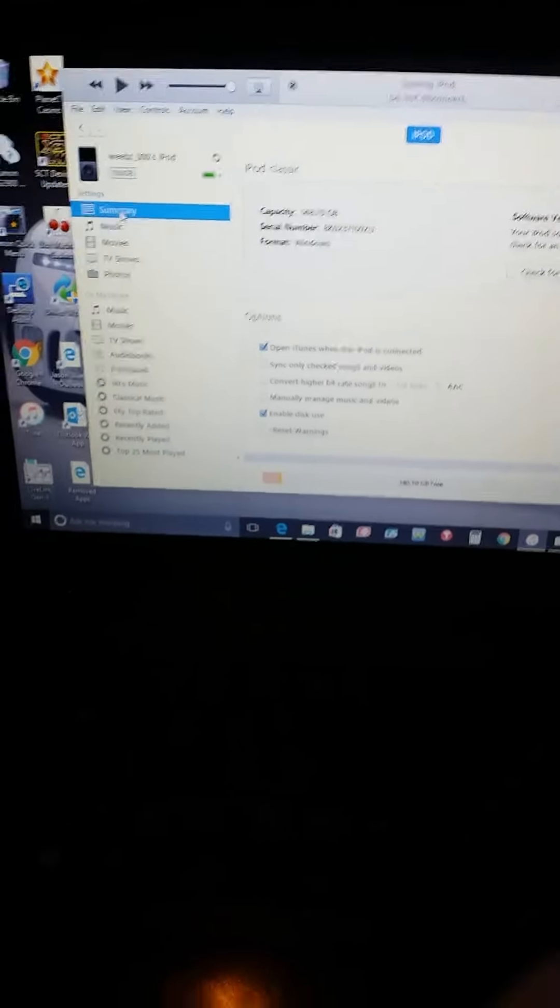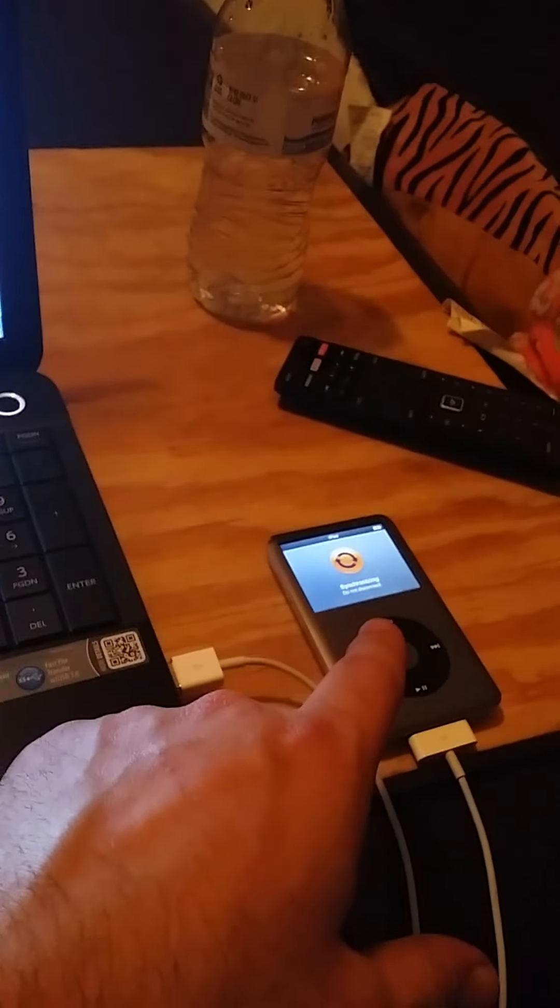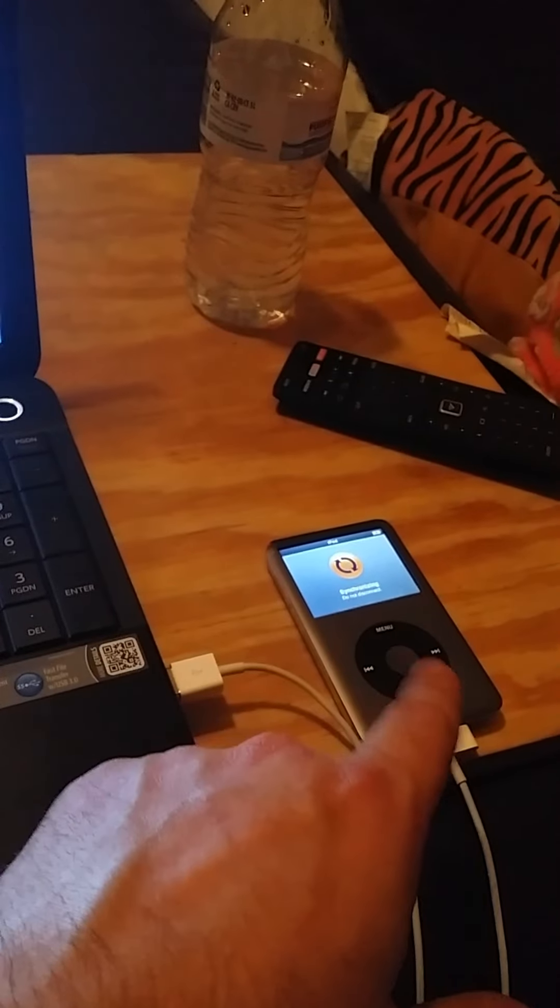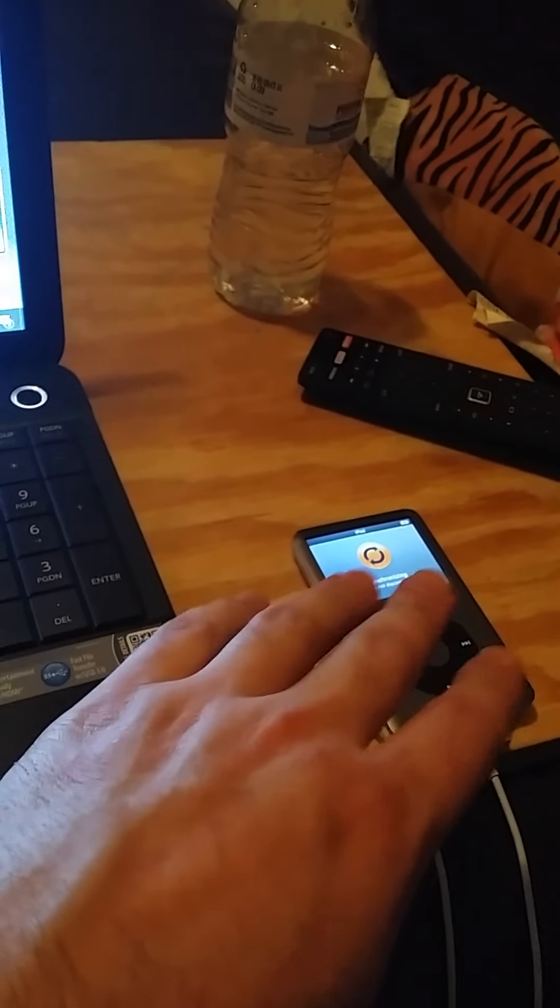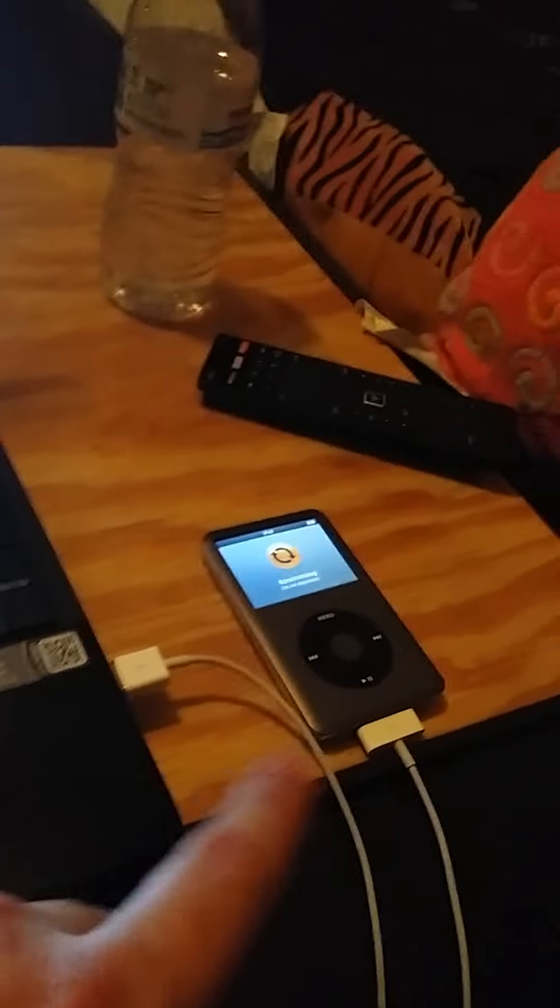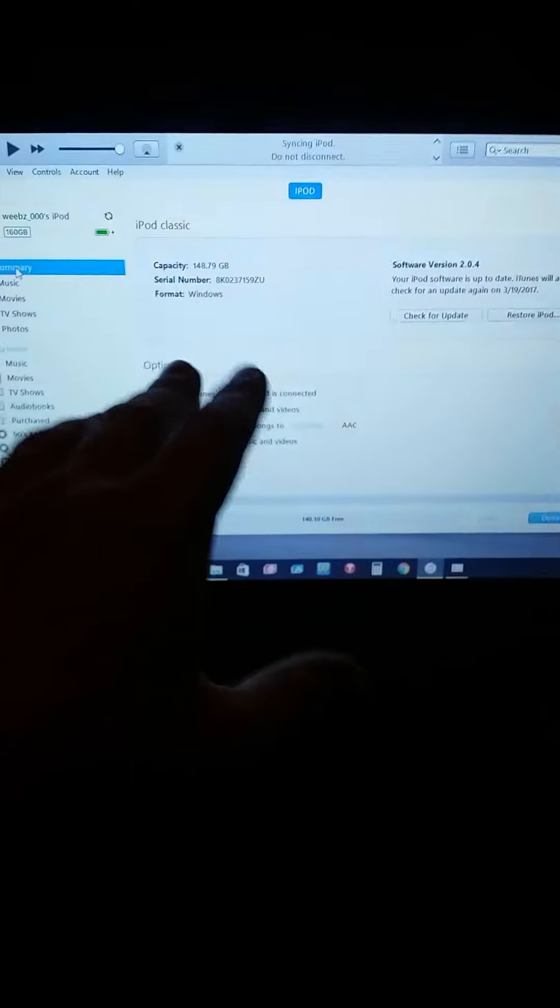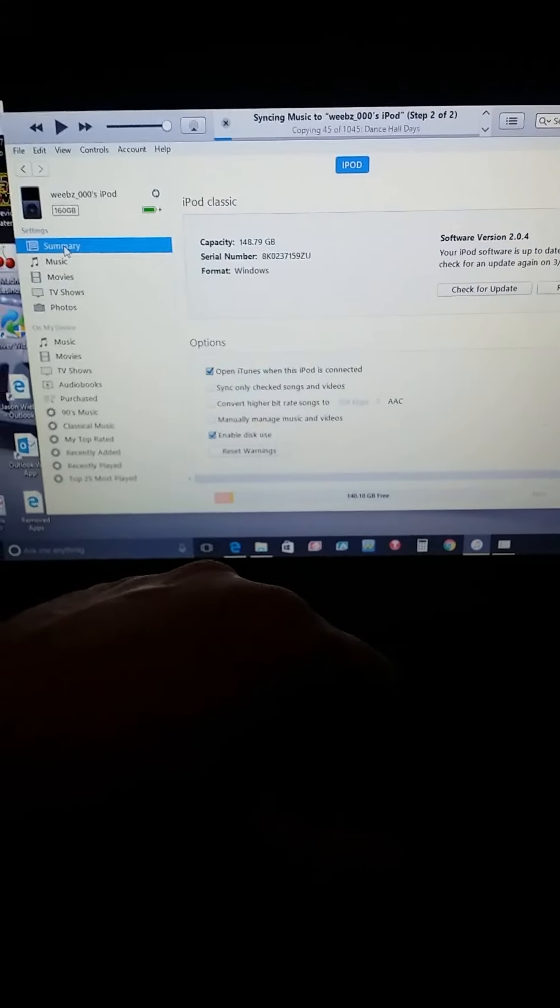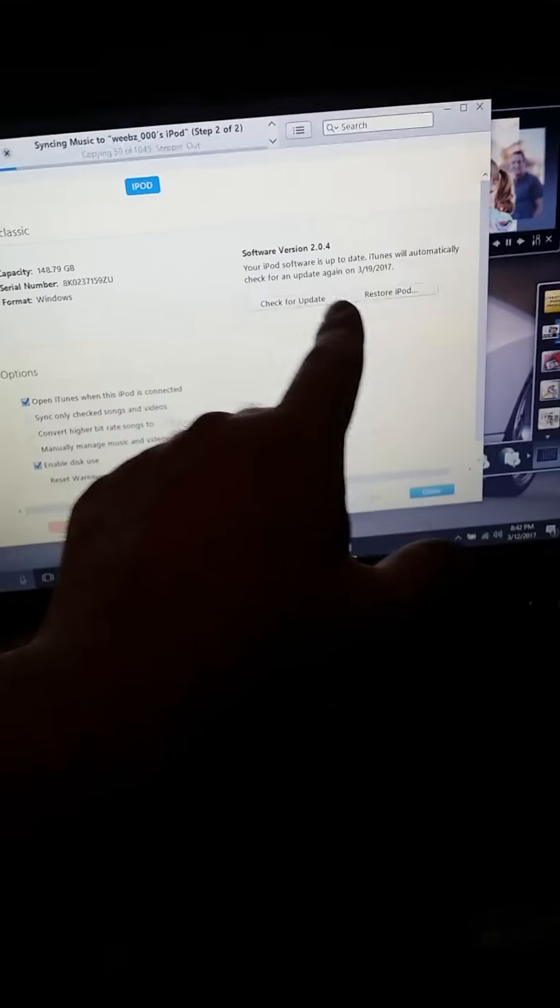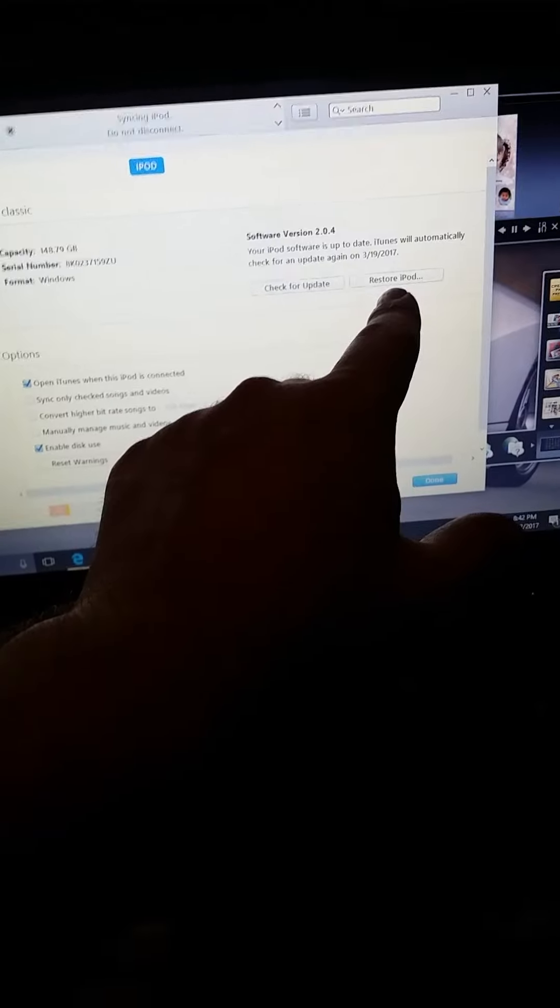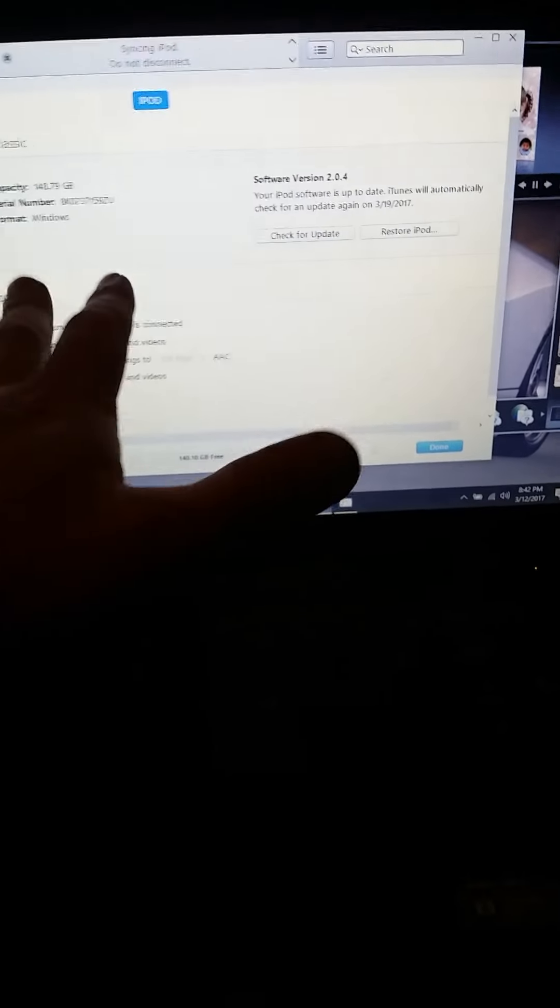Then you connect it to the laptop. Once you do that, because mine stopped reading like my laptop wouldn't read it, you go into the disk mode and it should read it. Then you hit restore and it'll restore.